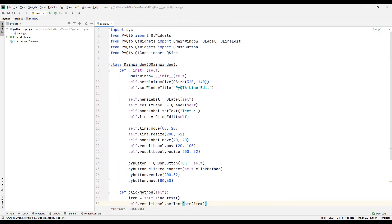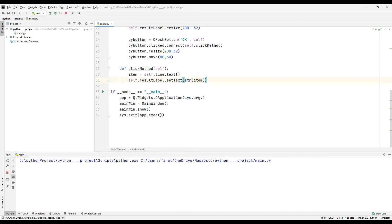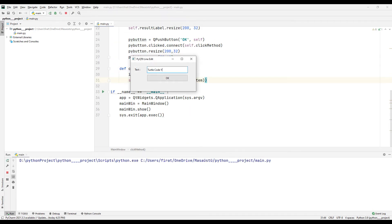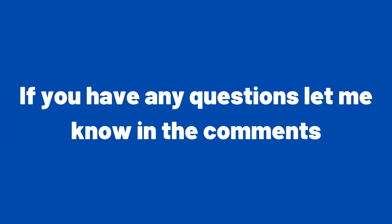Let's run the project. I am entering a random text. When I press the button, the text was shown in the label object. Let's enter a different text and click the button. The text in the label object changes as the button is clicked.